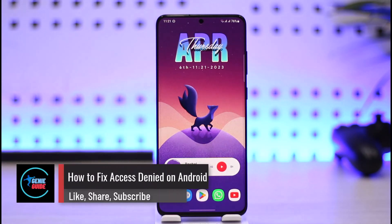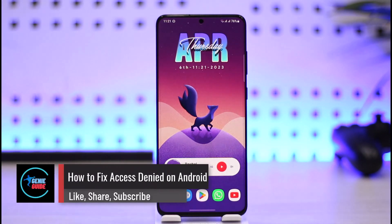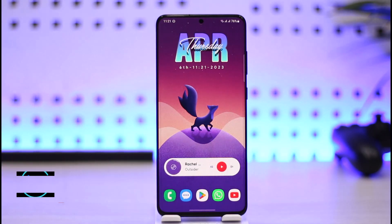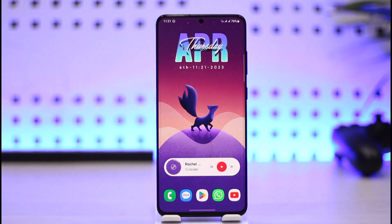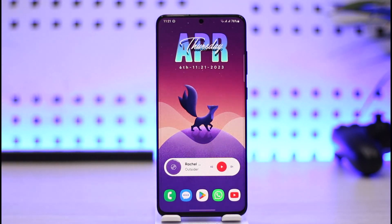How to fix access denied permission on Android. Hi everybody, welcome back to our channel Genie Guide. In today's video I will simply guide you through the steps on how to fix access denied on Android phones. Make sure to watch the video till the end. Sometimes the issue could be that maybe you're trying to make a call on the Messenger app — just giving an example — and it simply says access denied because your Messenger doesn't have the permissions for your camera or maybe your microphone.